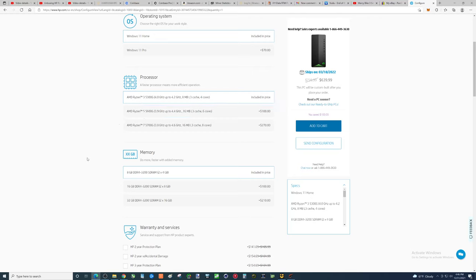But, it's still pretty darn good. I have not compared yet how it compares to the Ryzen, or excuse me, the Intel 12th Gen i5-12600K as far as integrated graphics go.